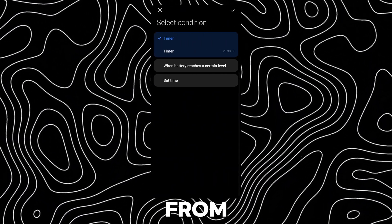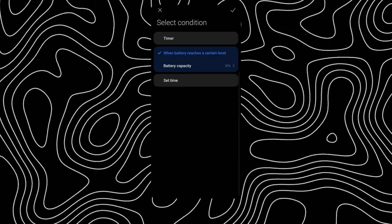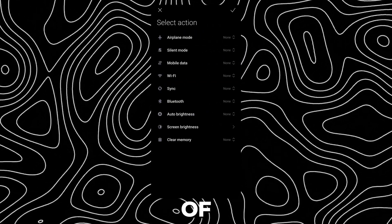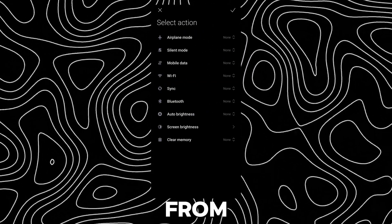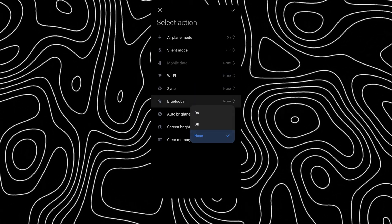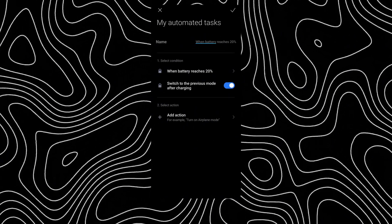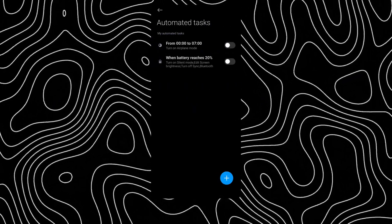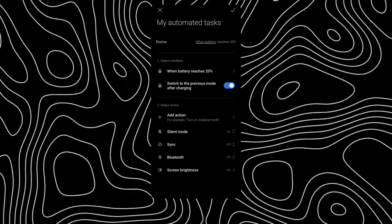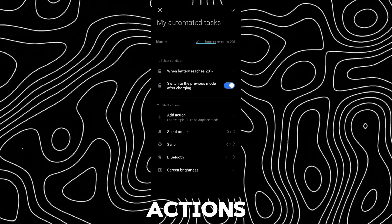You can select from the conditions it supports. There are plenty of actions to select from, and you can also change the options for actions.